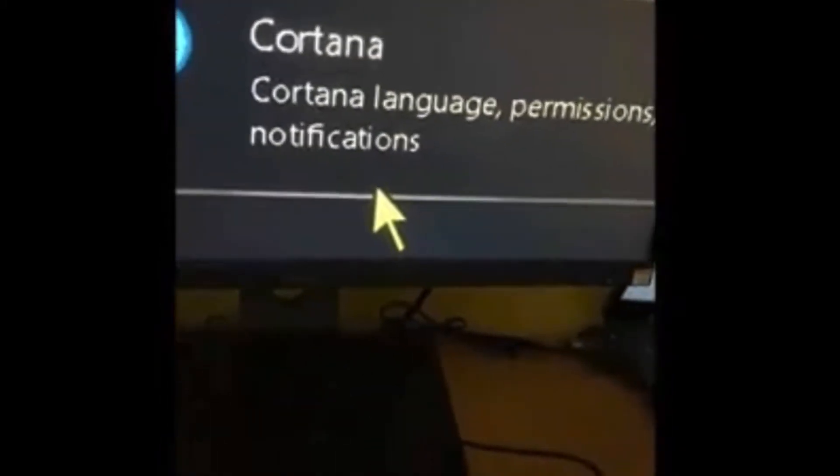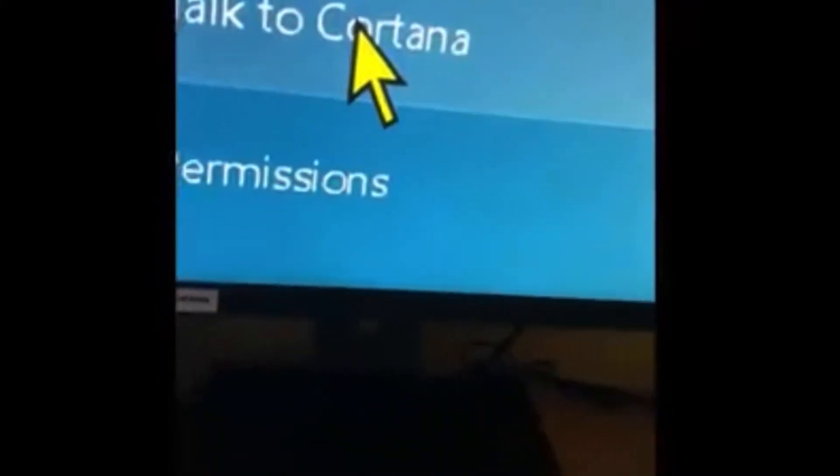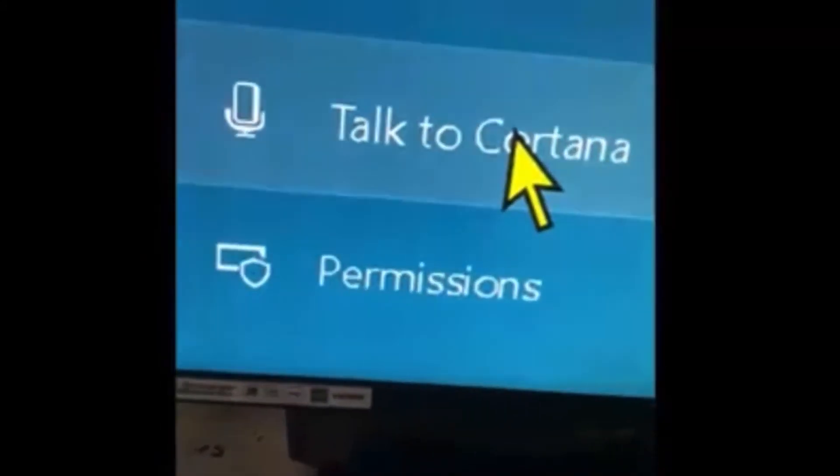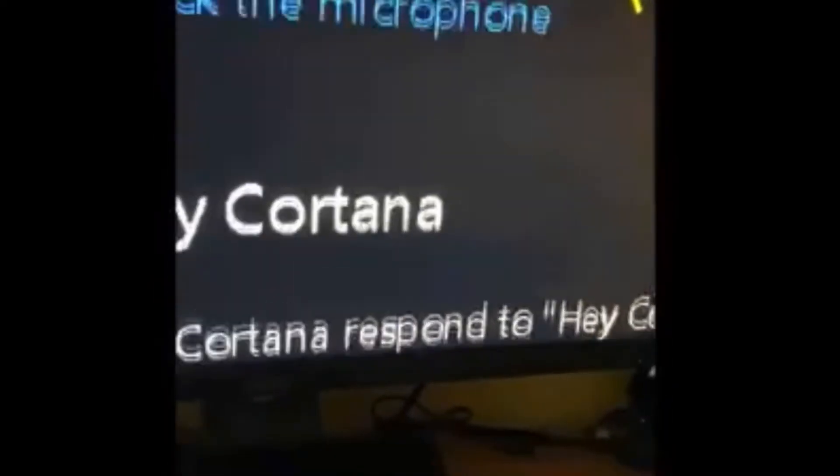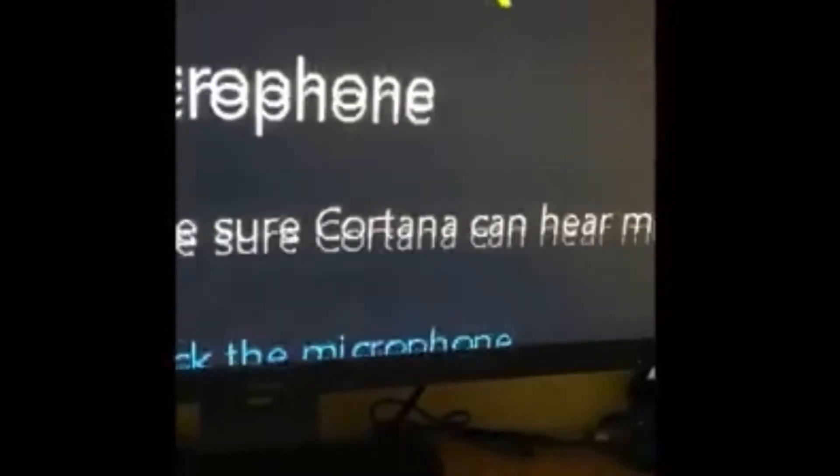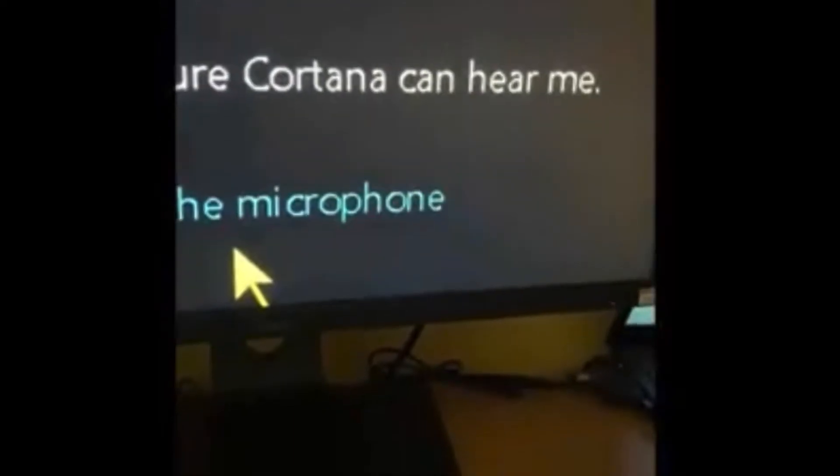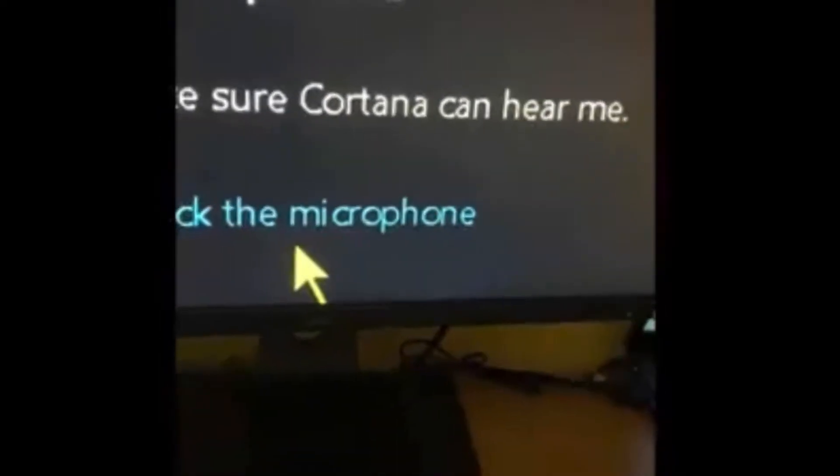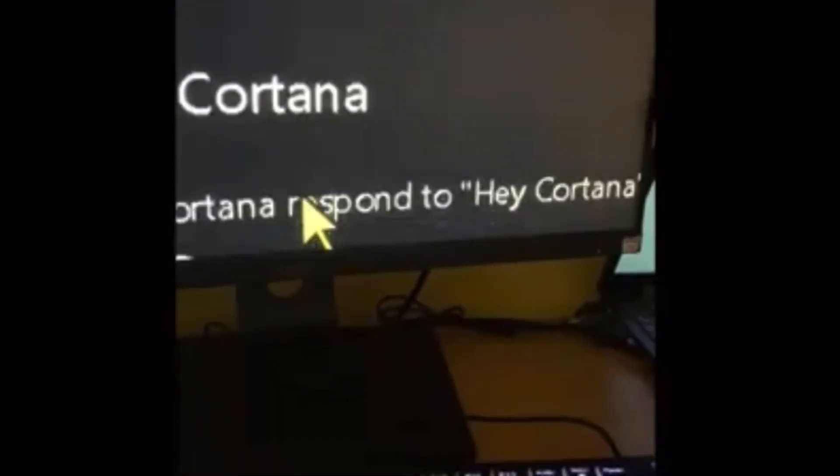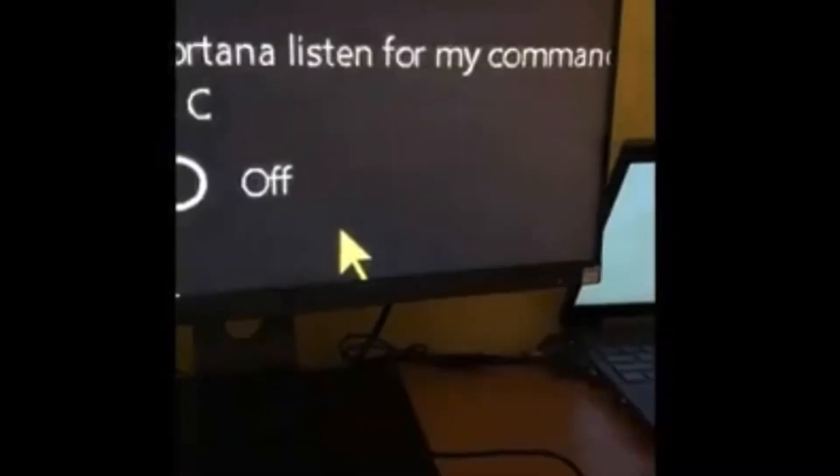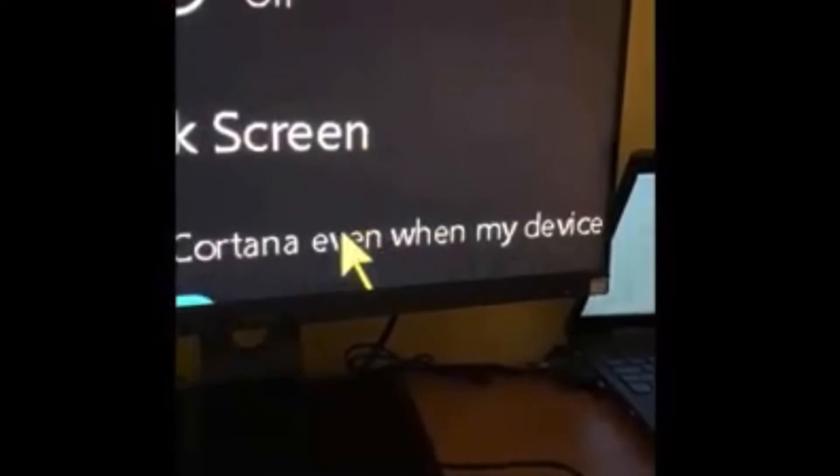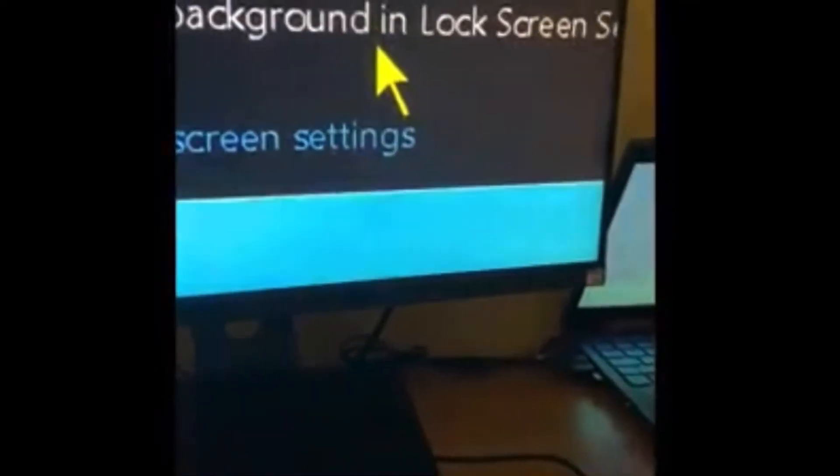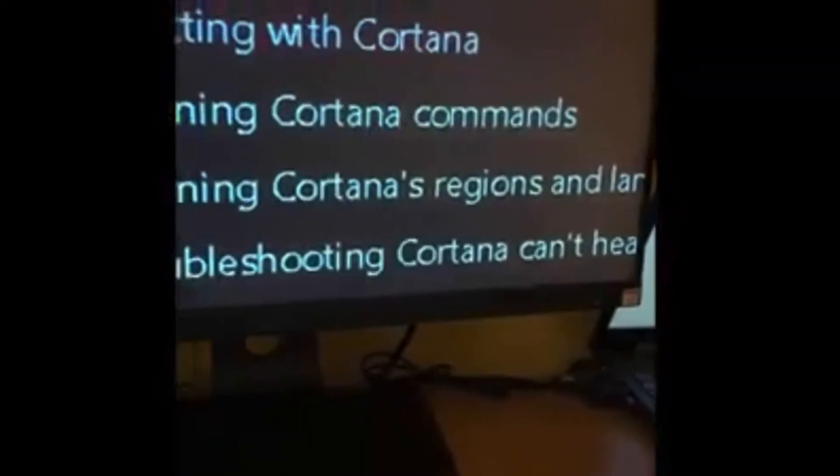If you tap on that with the mouse, it comes up with your settings. So you've got Talk to Cortana, Permissions, More Details. And then over this side you can set up your microphone to recognize your voice, so it will only listen to you. Mine isn't set like that at the moment but I might do that. So that is the settings to get Cortana on your screen.